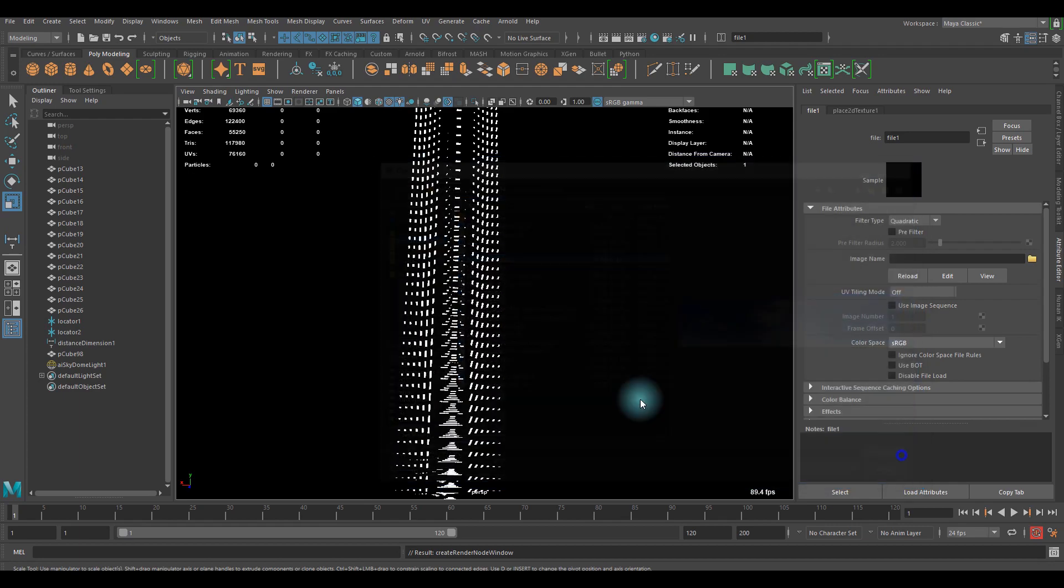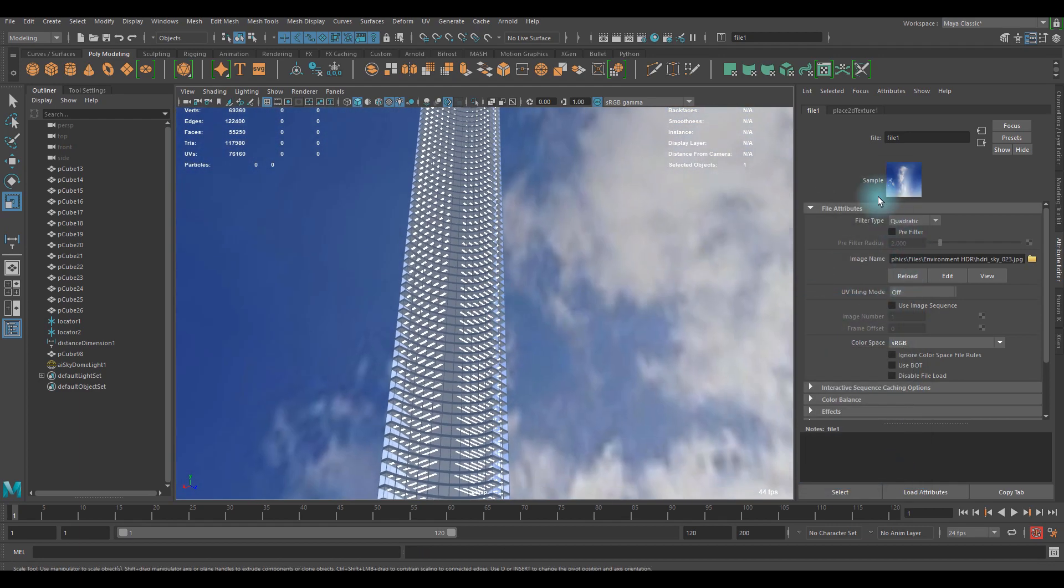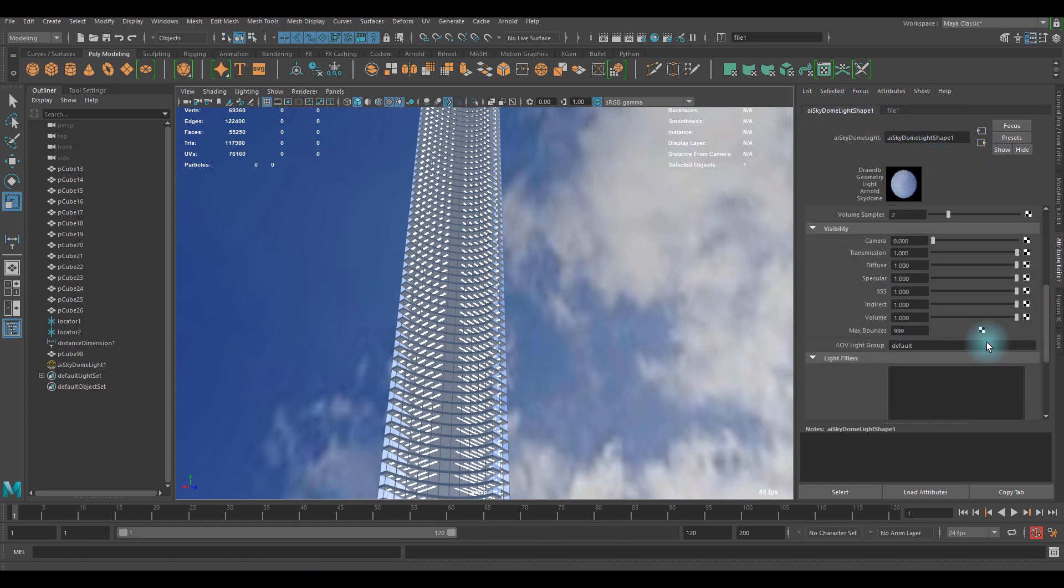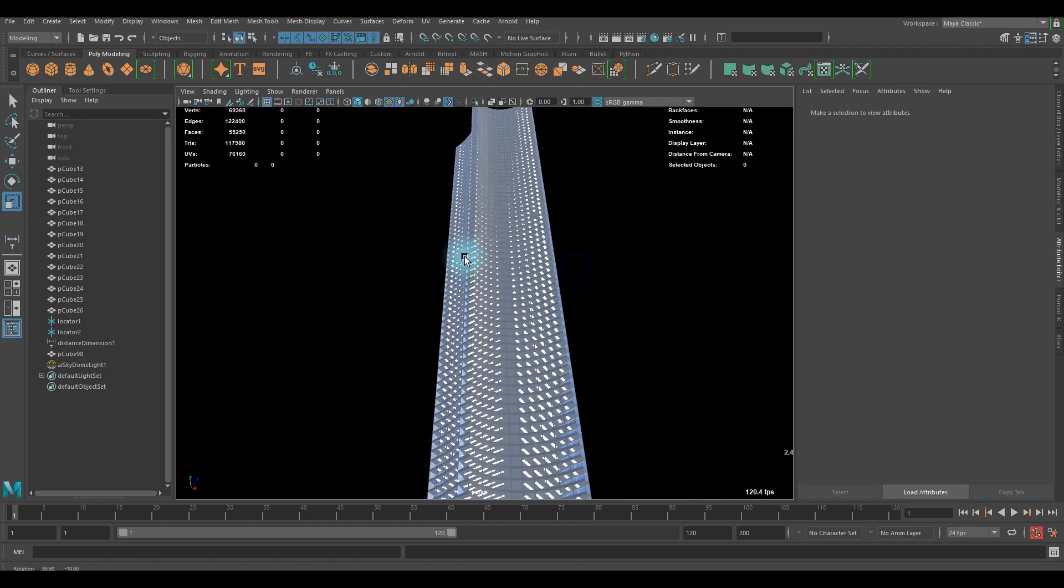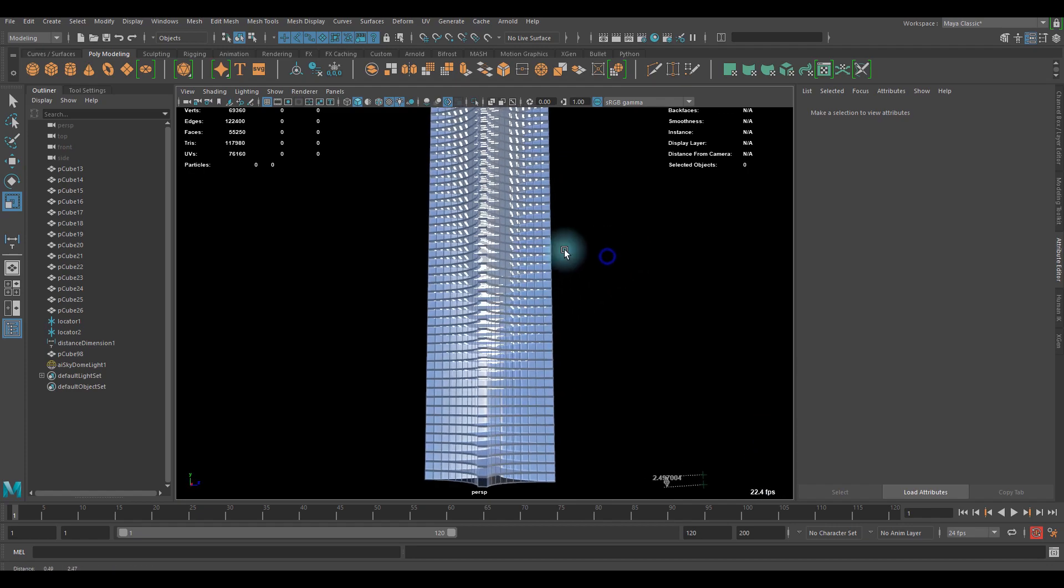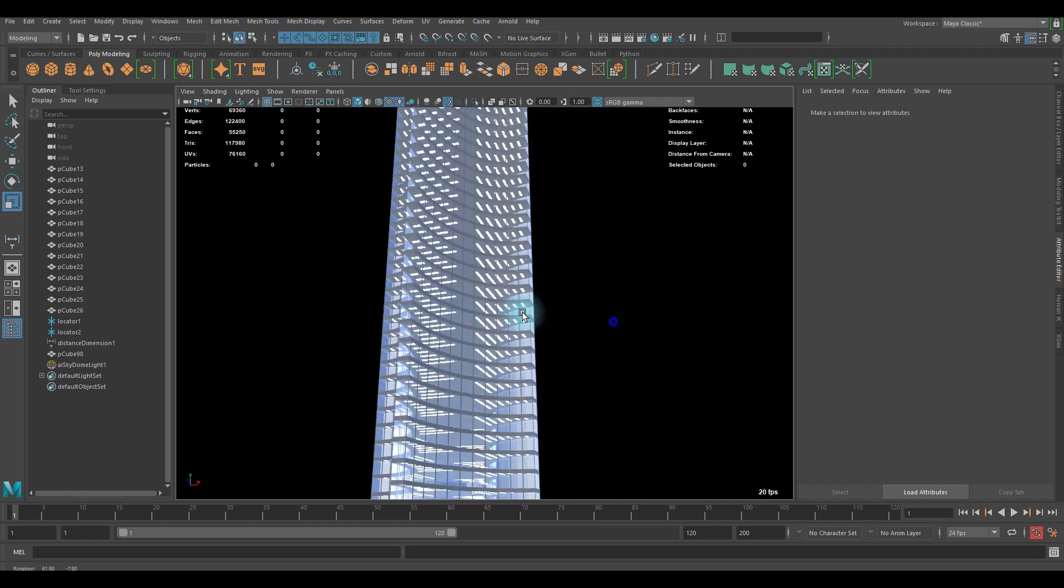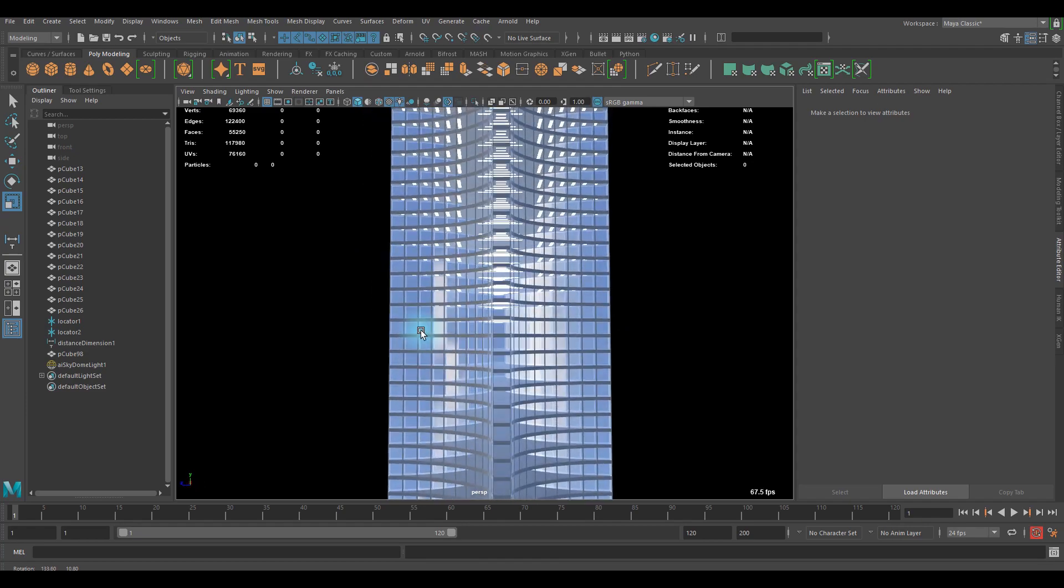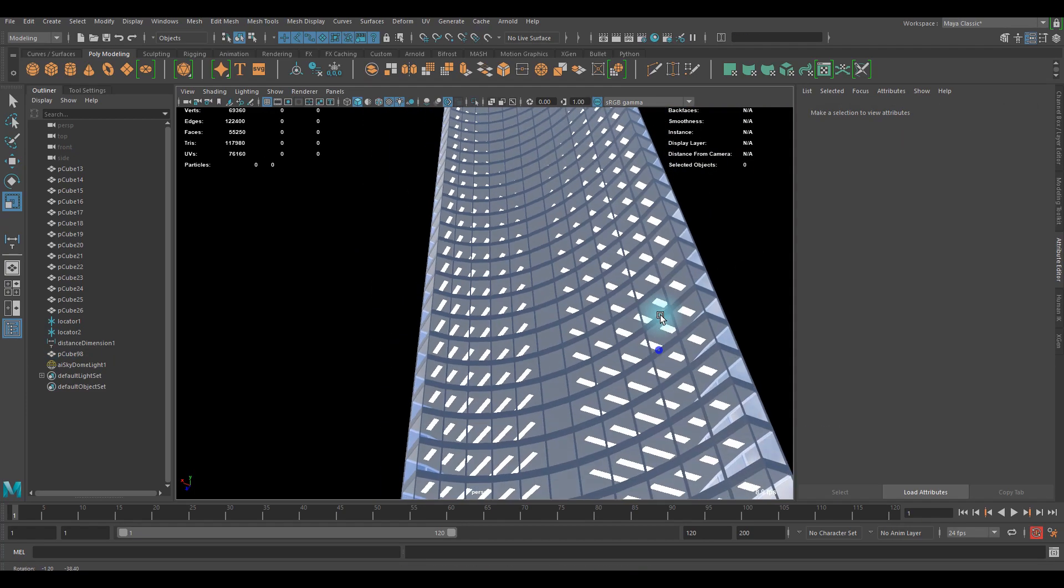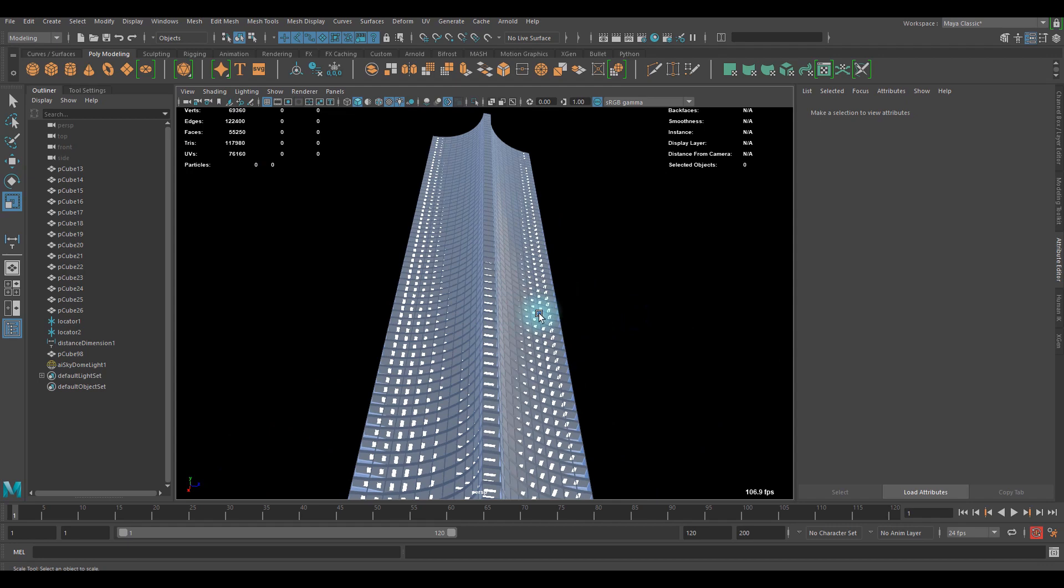And if you're done, go back to the skydome light shape, and you can turn off the camera visibility and viewport visibility. And now it looks pretty cool. Yeah, it looks really nice on the window. It's got pretty cool reflections on it.